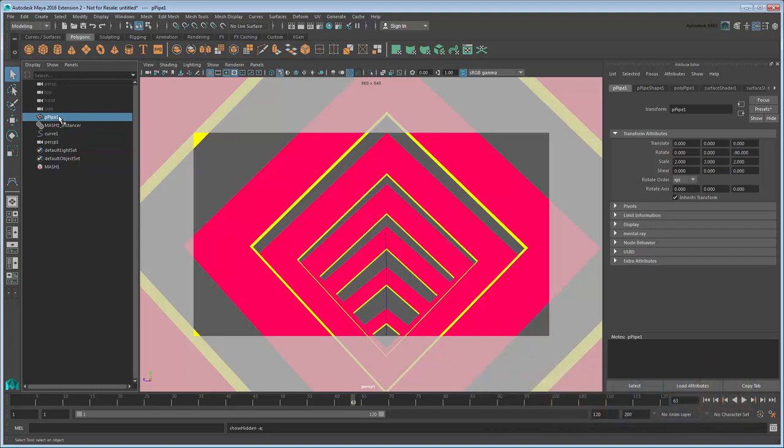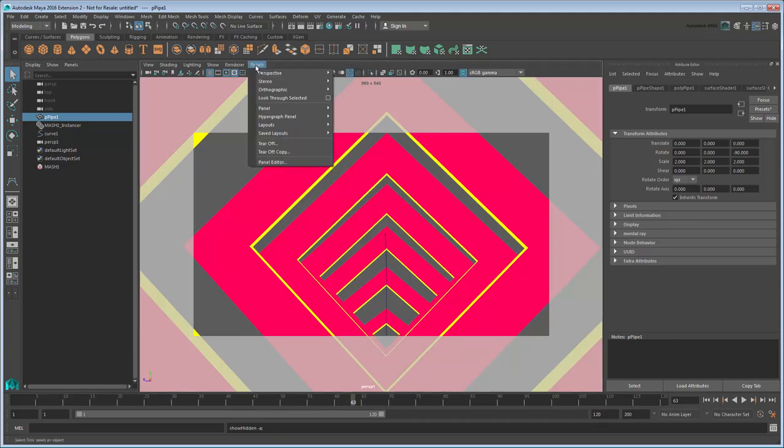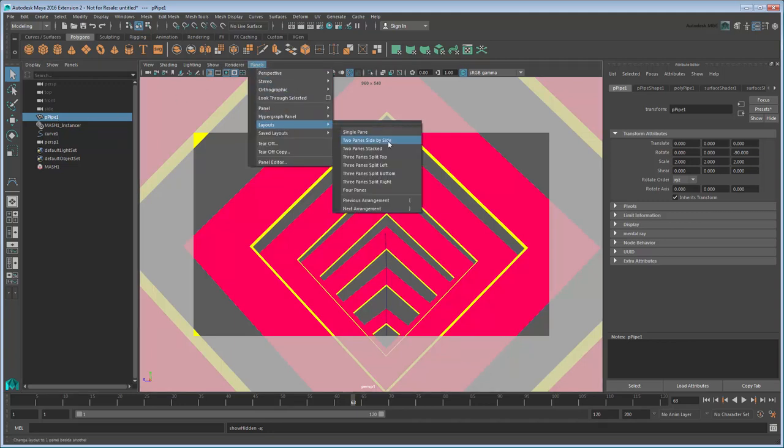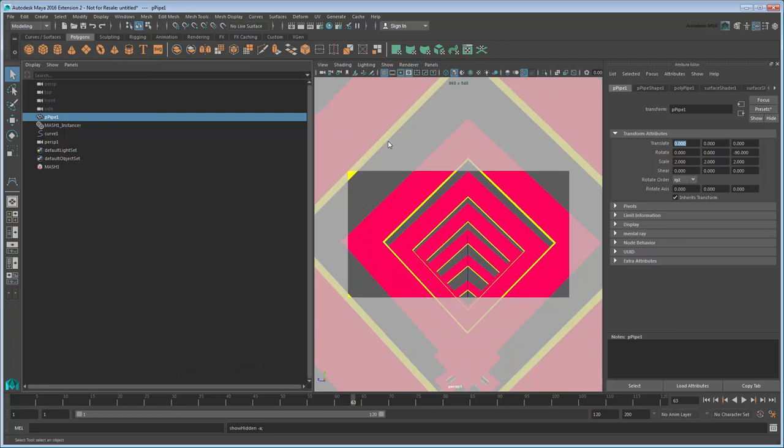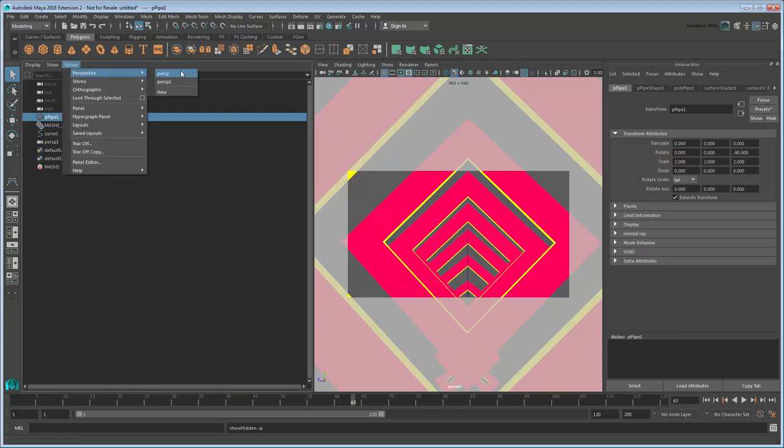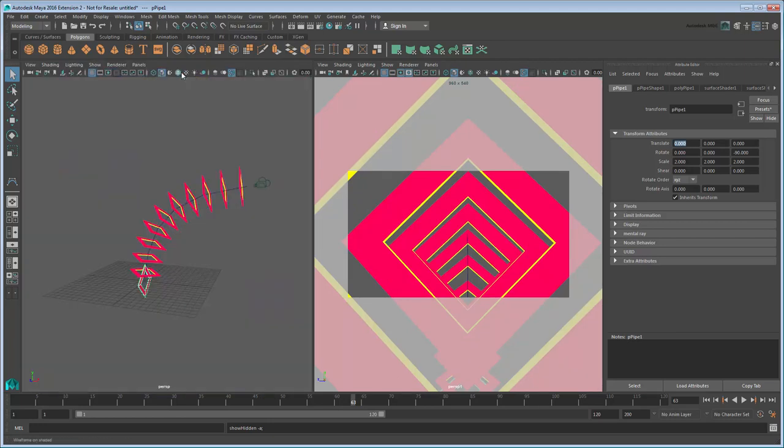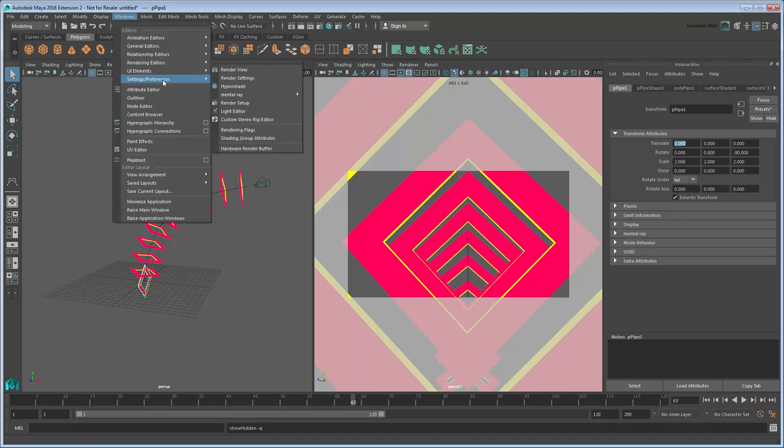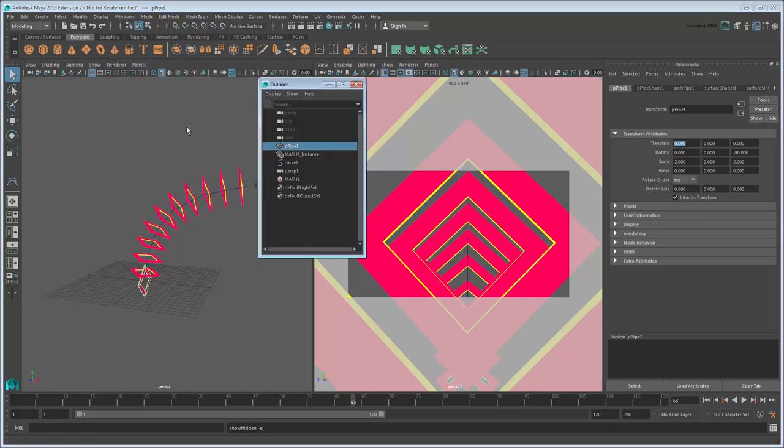Before we do though, let's make working a bit easier by displaying our ordinary perspective and final shot views side-by-side by going to Panels, Layouts, 2 panes side-by-side. Set the second panel to the default perspective view. Finally, open the Outliner in a separate window so we can refer to that as well.